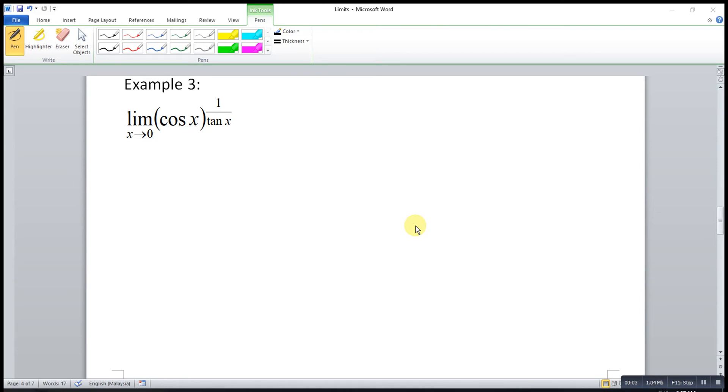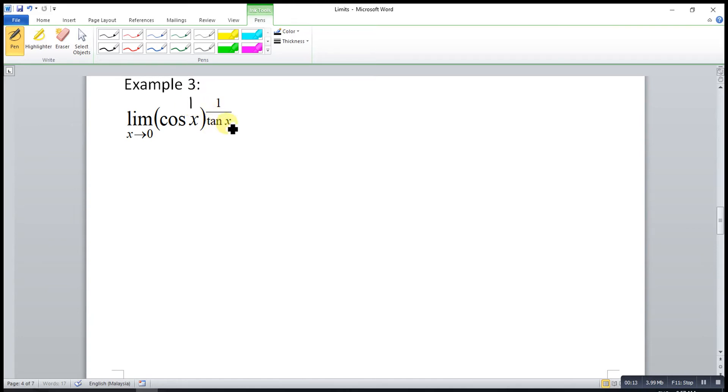As example number 3, we have to check whether this will give us indeterminate form or not. Cos 0 is 1, tangent 0 is 0, so 1 over 0 is infinity, so this is indeterminate form.